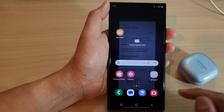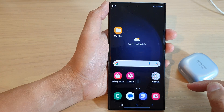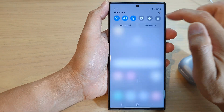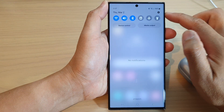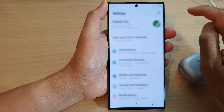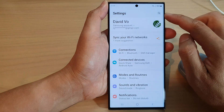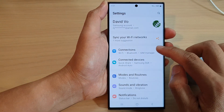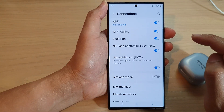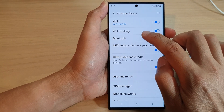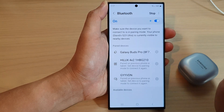First tap on the home button to go back to the home screen. From the home screen swipe down at the top and tap on the settings icon. In settings go down and tap on Connections, then tap on Bluetooth on the left hand side panel.